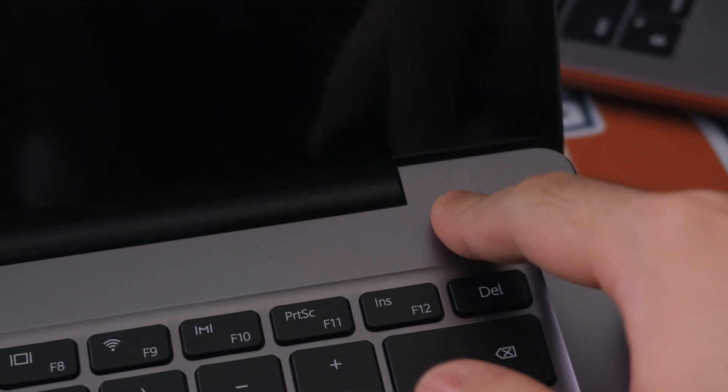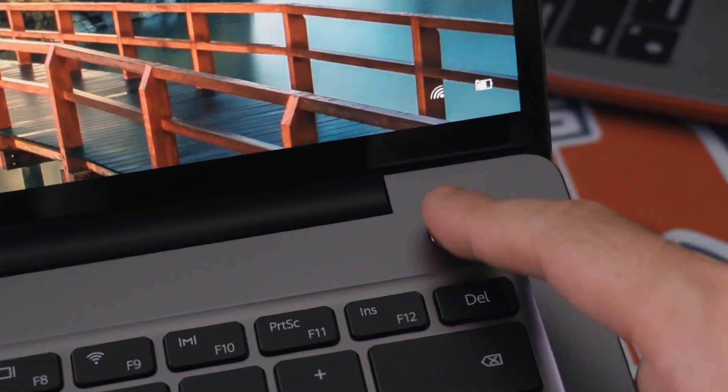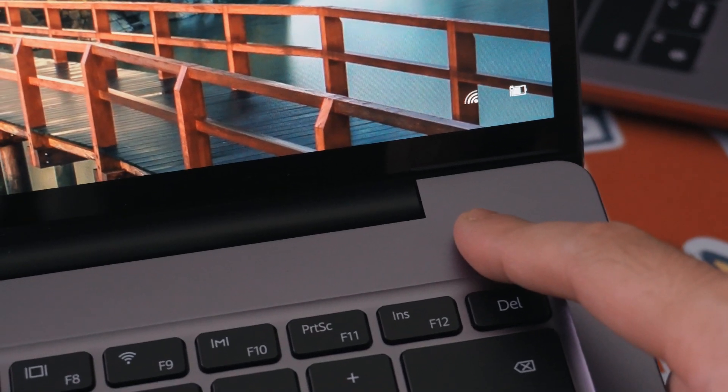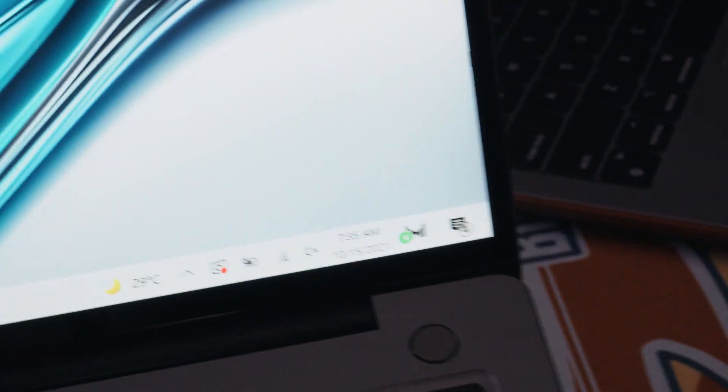In terms of security, both feature a fingerprint sensor on their power buttons, but the MateBook 14s does have facial recognition because its webcam, which is finally placed on the top of the bezel and not on a key, is an IR camera. So it can use Windows Hello as a form of secure verification and you don't have to type in your password every time.